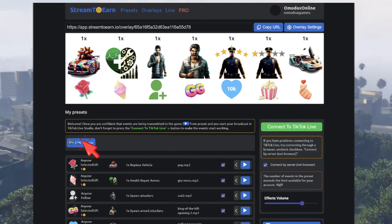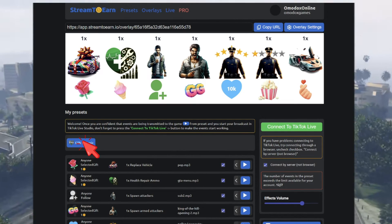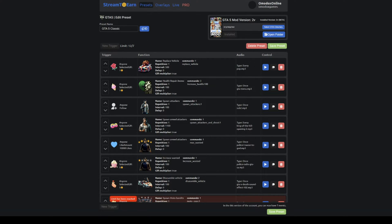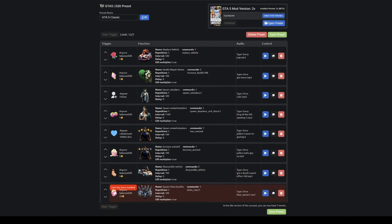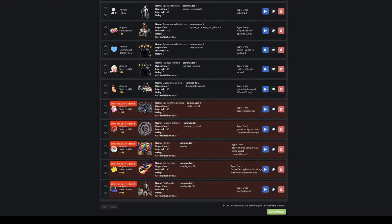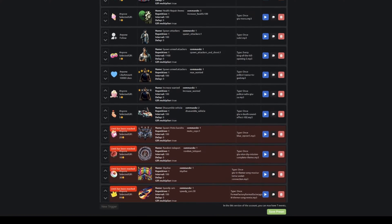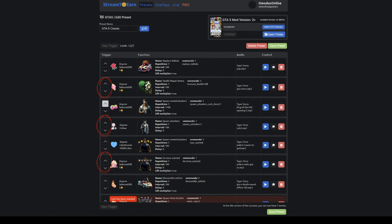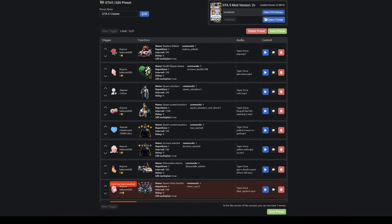If we click here on the active preset, you can edit it. In the free version, you are limited to using only 7 events simultaneously. The pro version supports up to 50 commands at once. Here, we can swap events around. You can change the trigger for an event here.